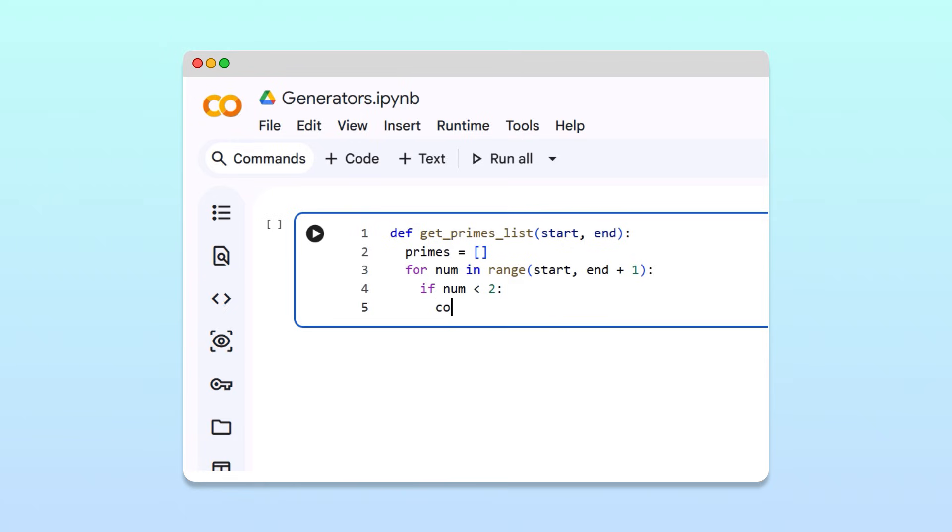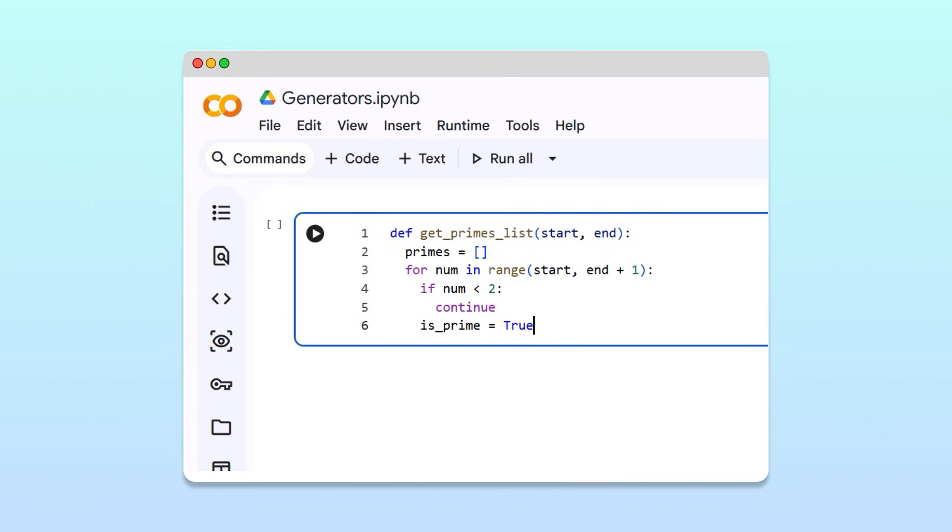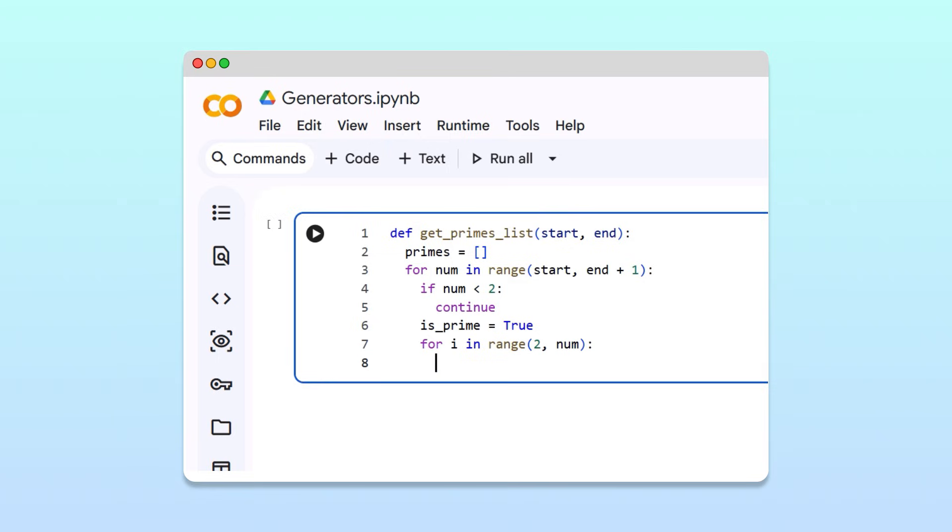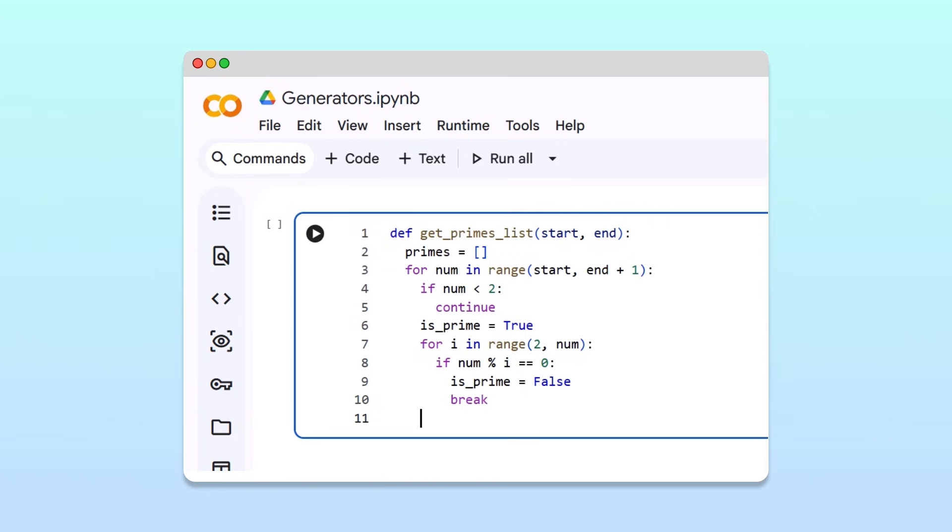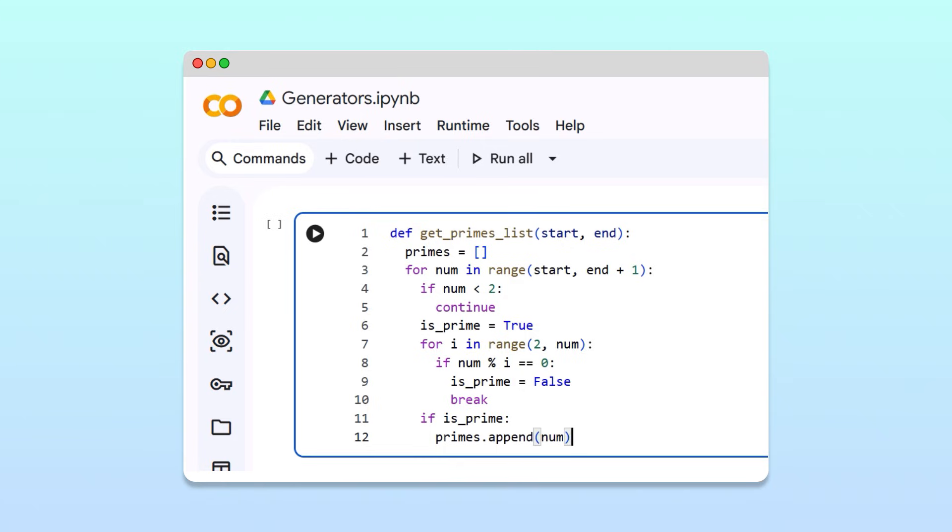For numbers that are greater or equal to two, we check if it's prime by testing whether any smaller number divides it evenly. You don't need to worry about the details of the code here. The important point is that calculating primes takes a bit of work. If the function determines that a number is prime, we append it to our list. Once we've checked every number in the range, we return the full list of primes.